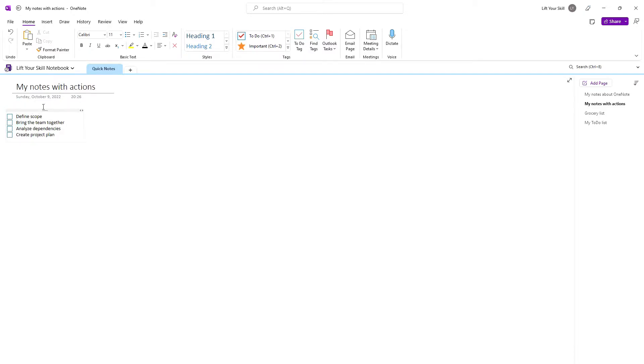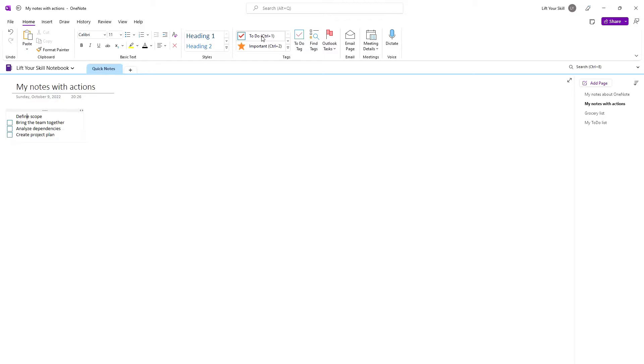You can achieve a similar effect if you instead place your mouse cursor somewhere in the line you want to mark and click To Do. You will see a tick appear there. However, if you then click To Do one more time, you will see the checkbox disappear. If you click To Do for the third time, you will get back to having an empty checkbox. If you continue clicking To Do, you will notice that this cycle repeats.